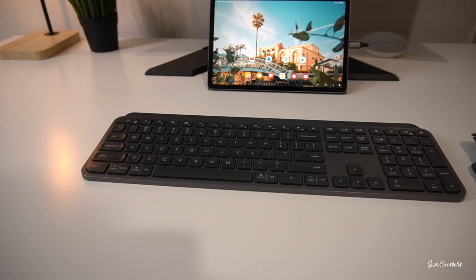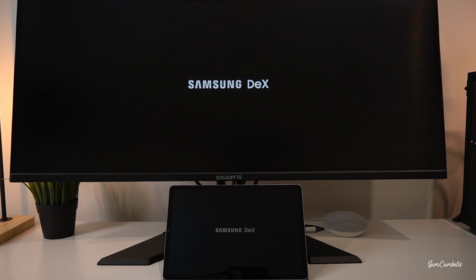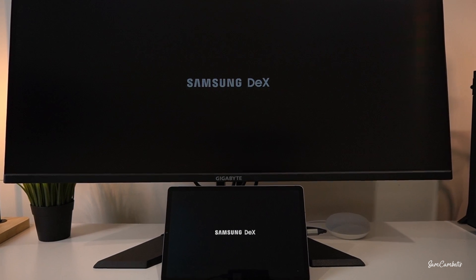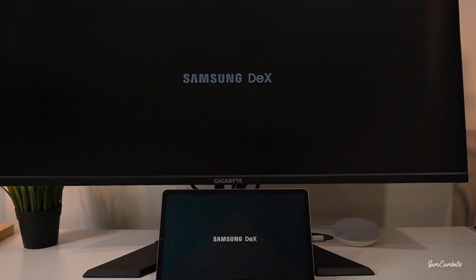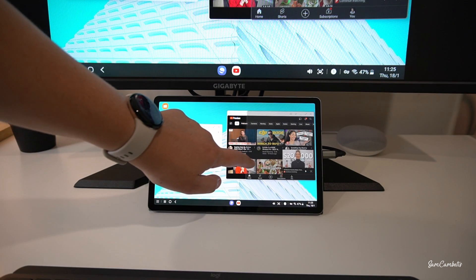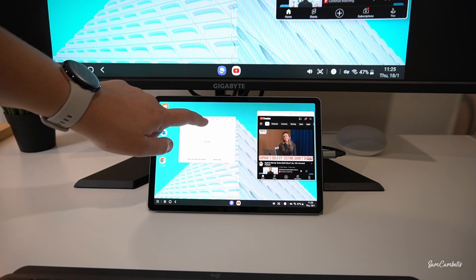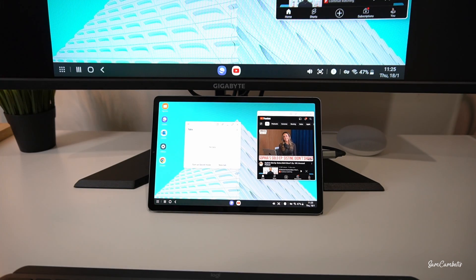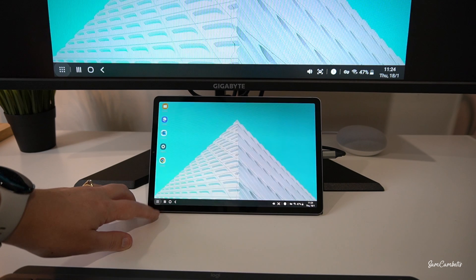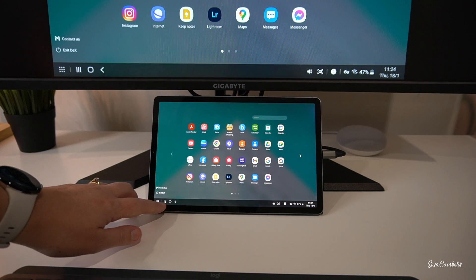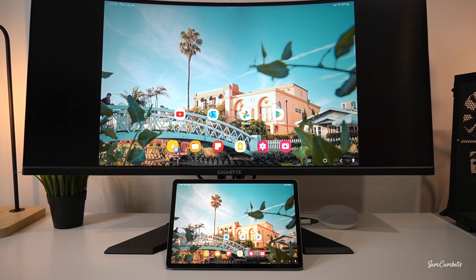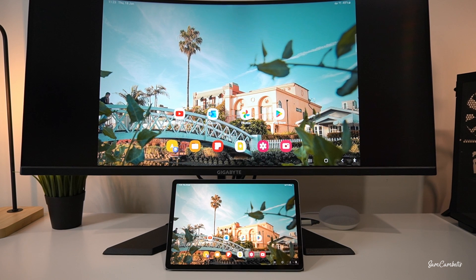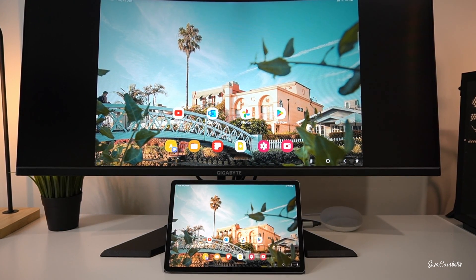Samsung tablets have a built-in application called Dex that turns your tablet setup into more of a computer setup. I'll show you that in the video and you'll see the menus are different from your standard tablet. You can also use the standard tablet view if you prefer.